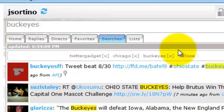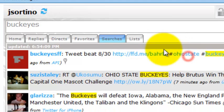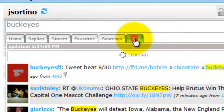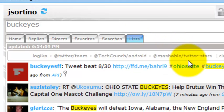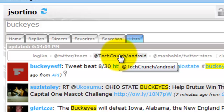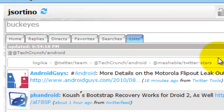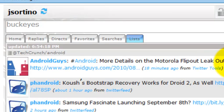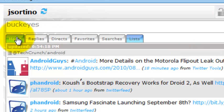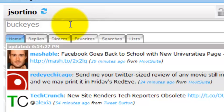But the first time you come in and select a particular saved search for example or the first time you come in and select a particular Twitter list, let's go ahead and say TechCrunch Android. Now we've selected a default Twitter list and a default saved search.